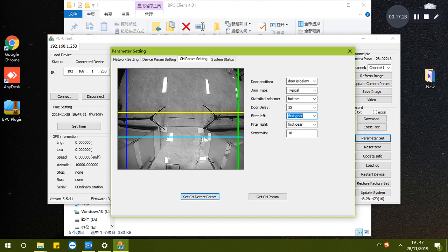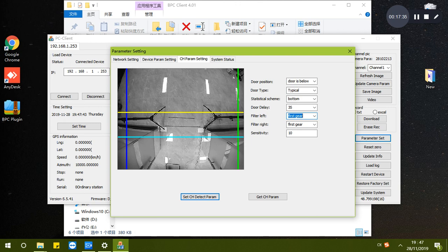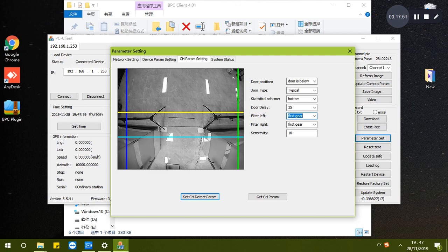When you move it, you must ensure the passenger's height can be counted when they stand on the door. When they stand here, their height should be here. They must be counted, otherwise this person will not be counted.